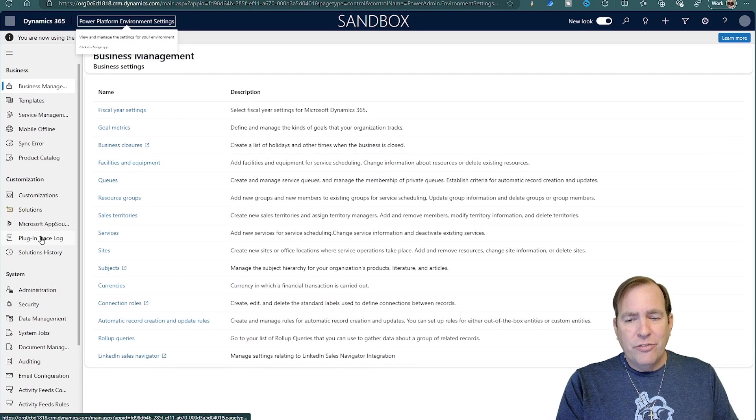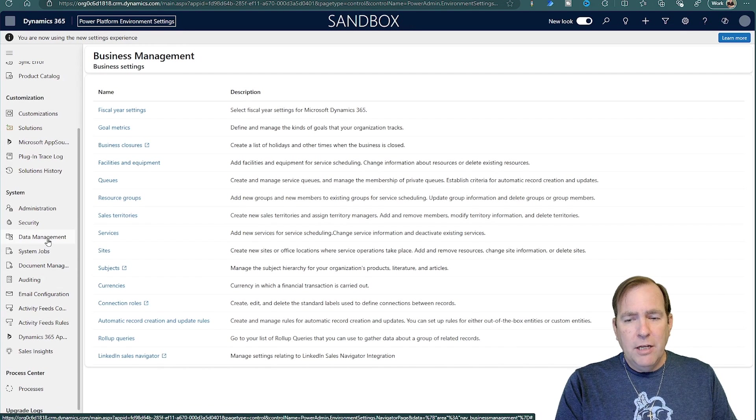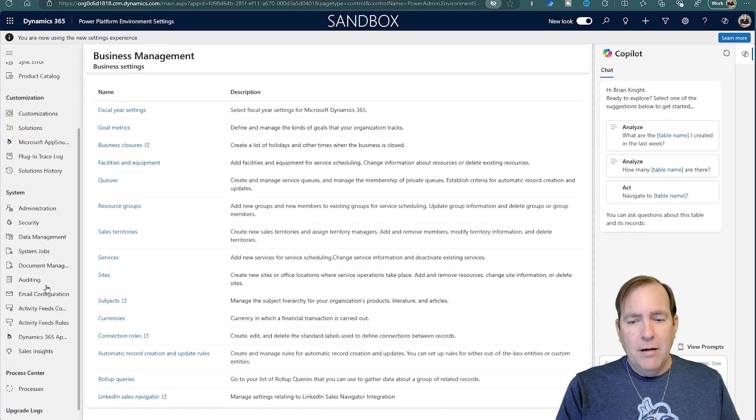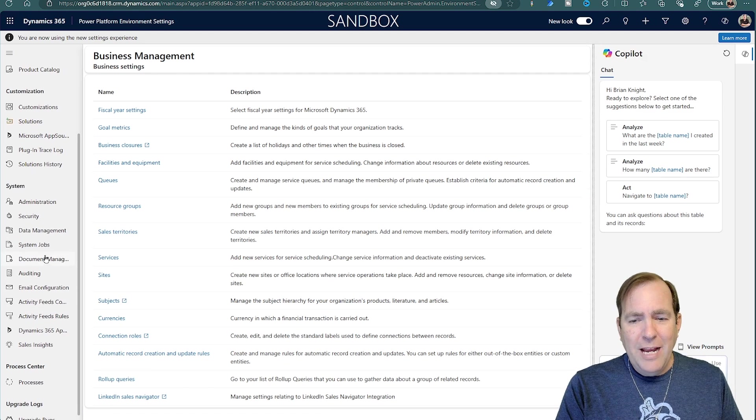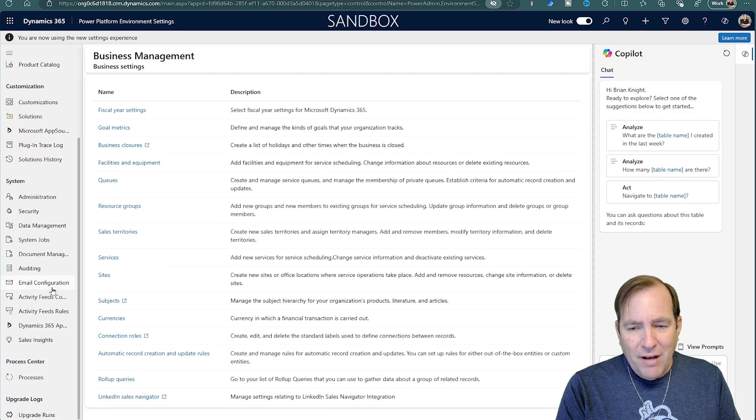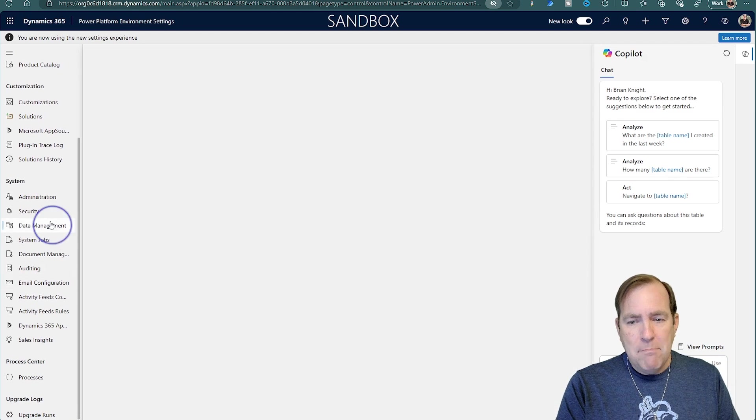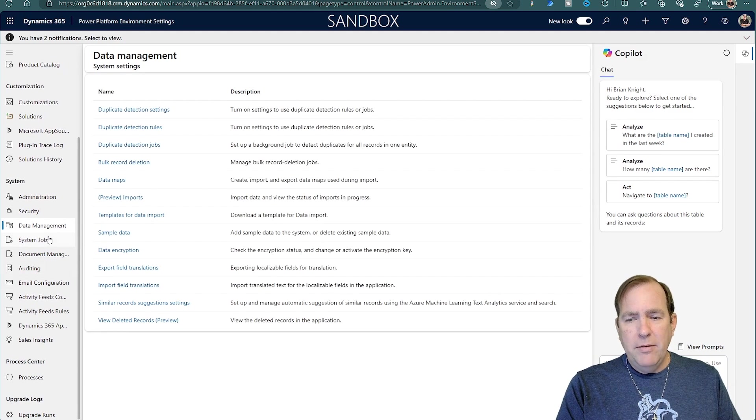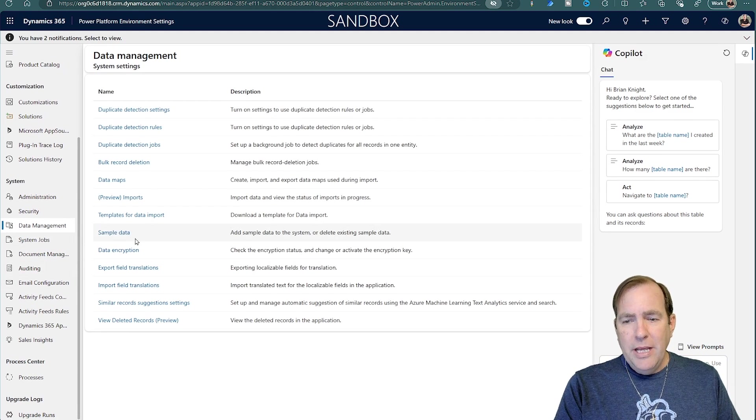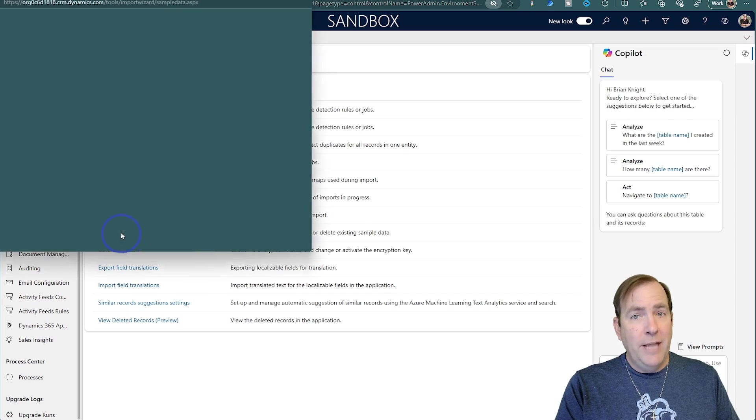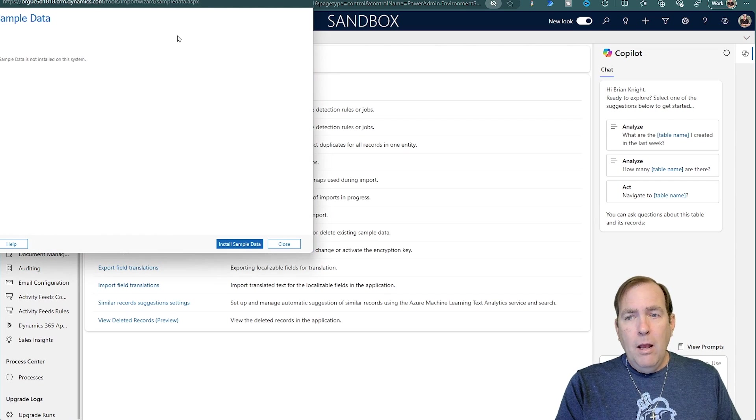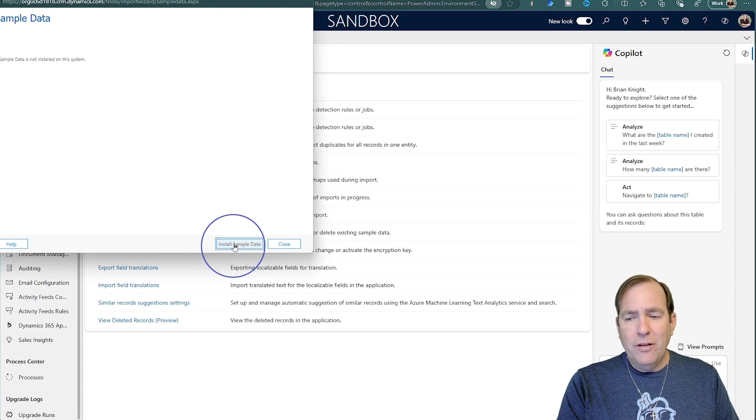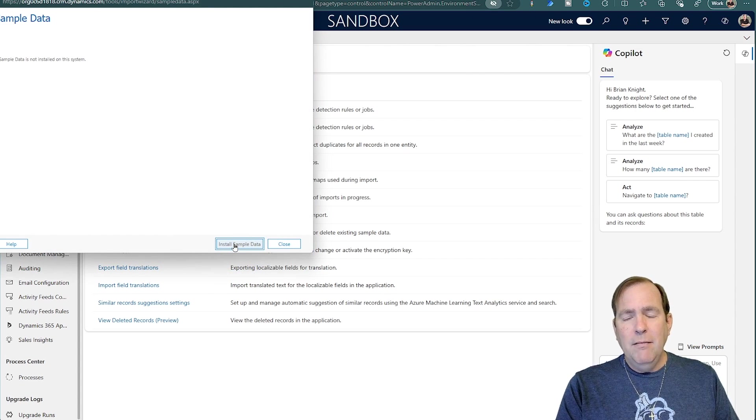Then on the left side, you'll scroll down, look for, excuse me, under data, you're going to find under data management, system, data management, you'll see sample data. When you select that, just hit the install sample data button.